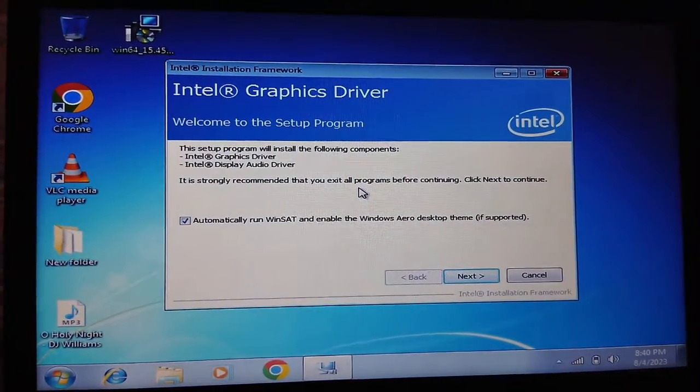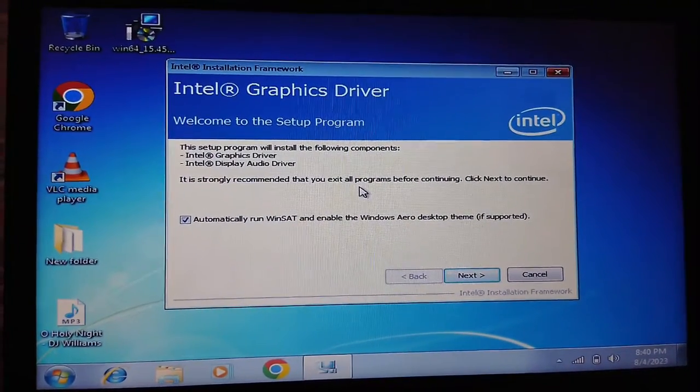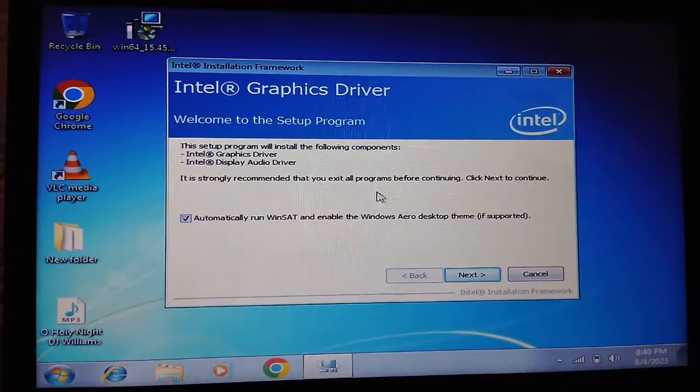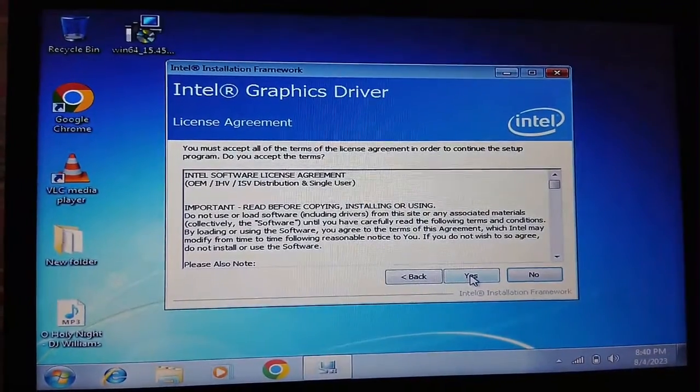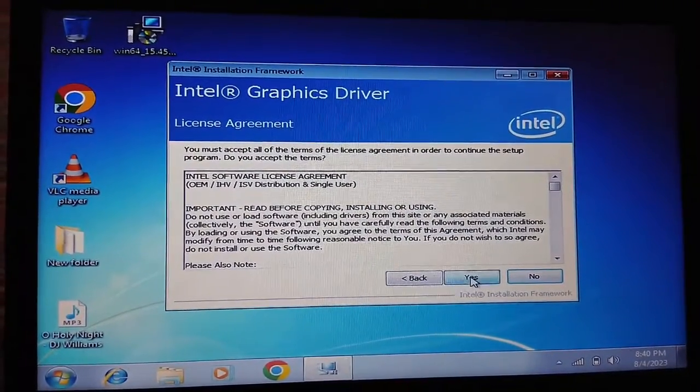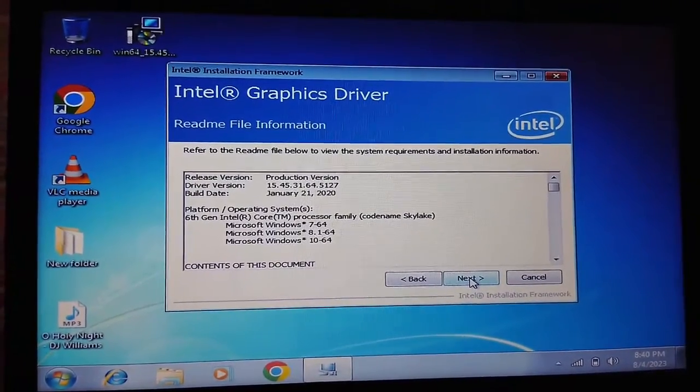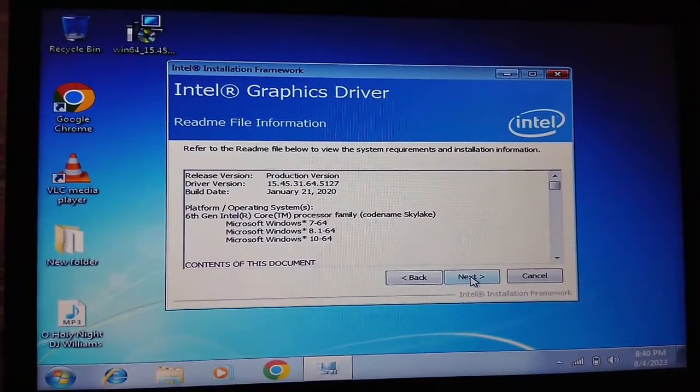Click on Next, click Yes, and click Next again.